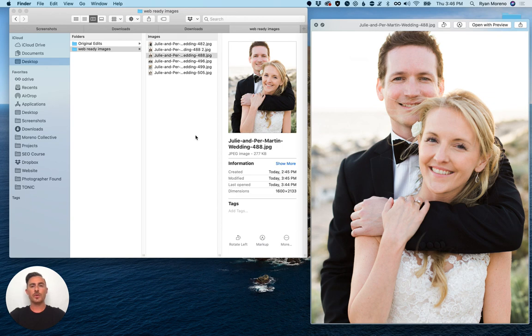So that's how I optimize my images. Hopefully this helps you guys. If you have any questions just let me know.